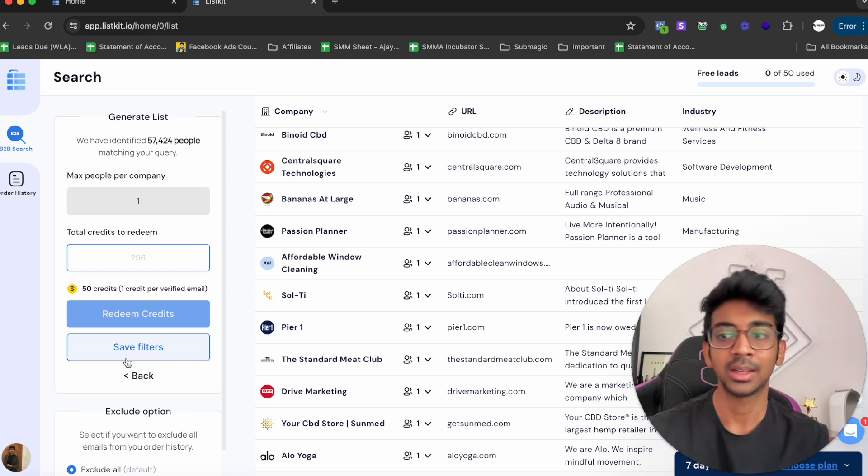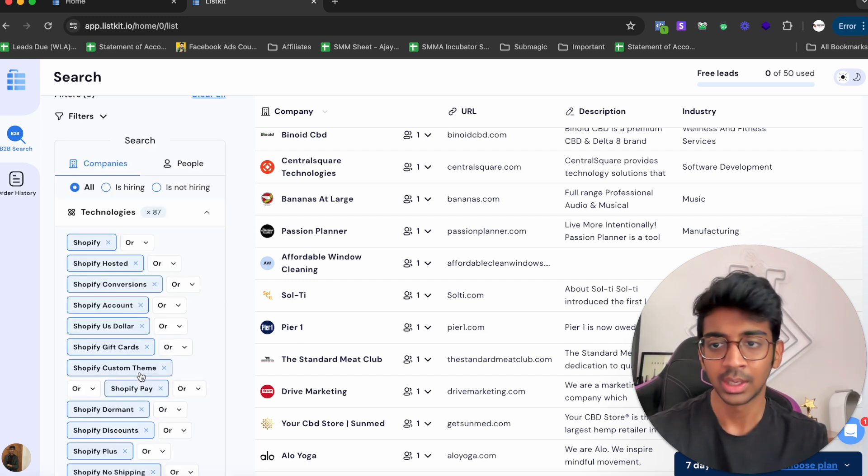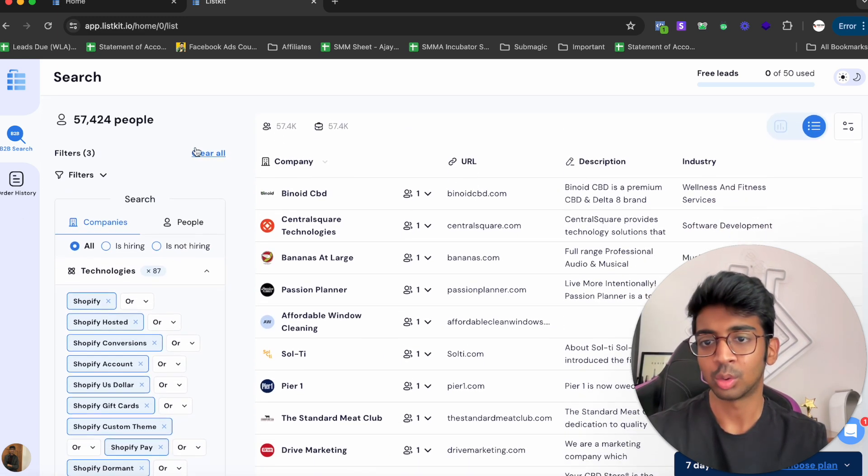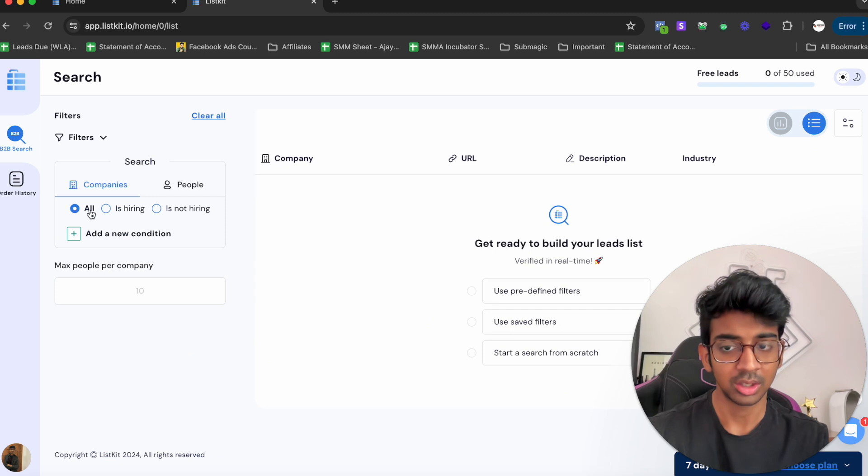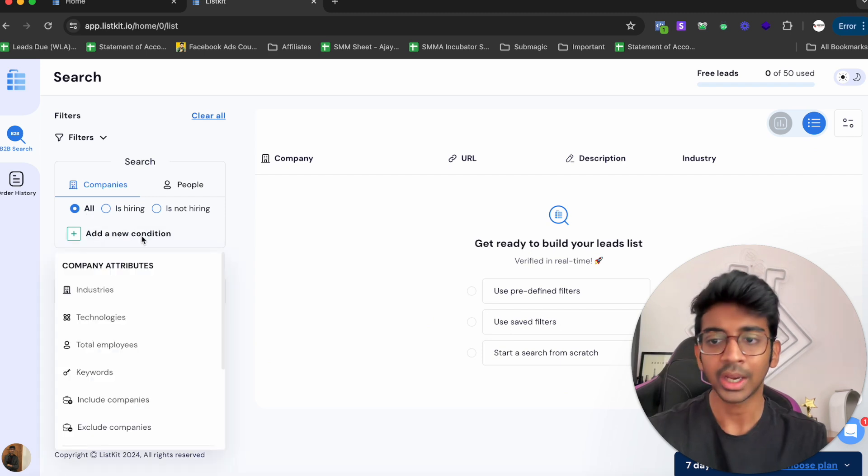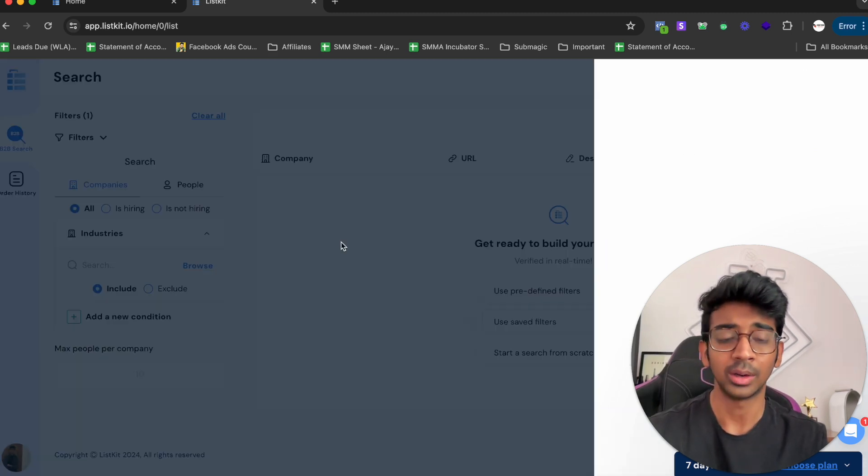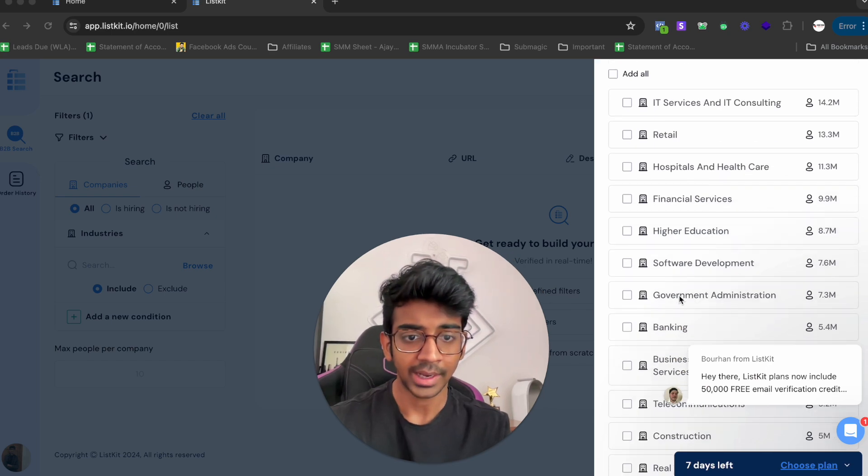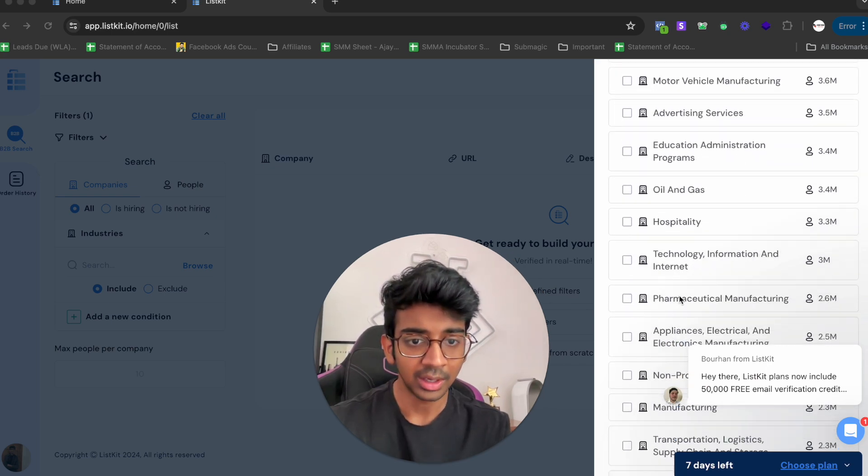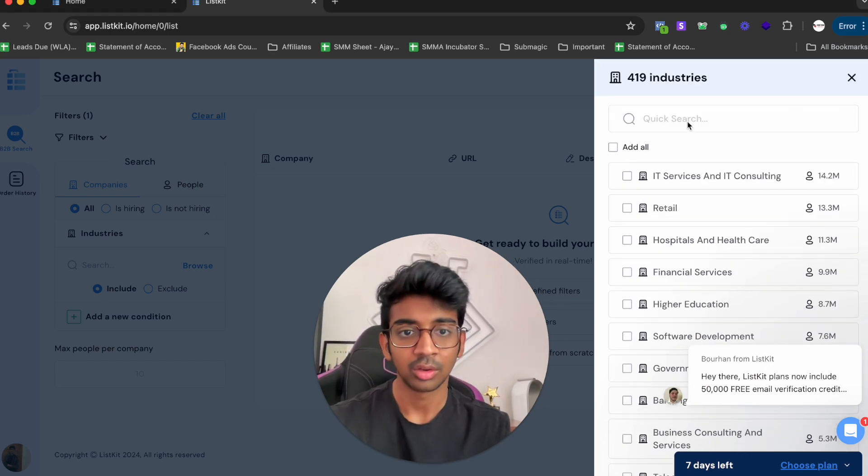Let's just go and clear our search and go on marketing agencies now. Again, we'll go through the same process. We click on Add a New Industry, go over here, and we can see if the industry is there. Let's just search Marketing and see. You can see Marketing and Advertising is there as an option.